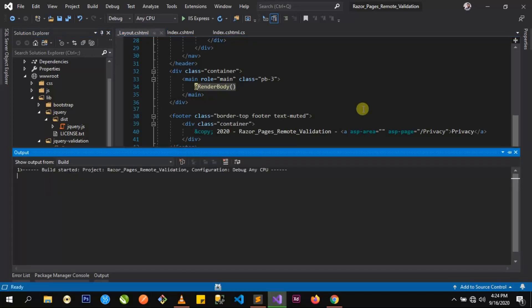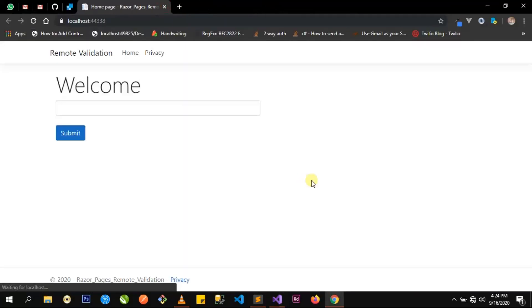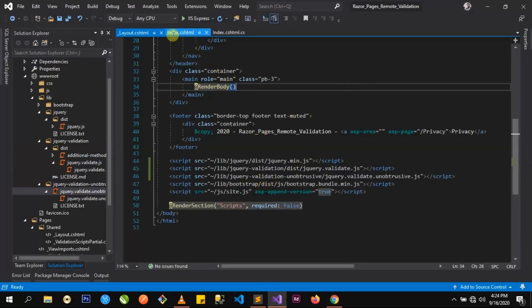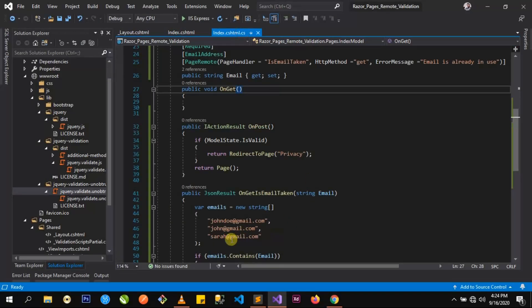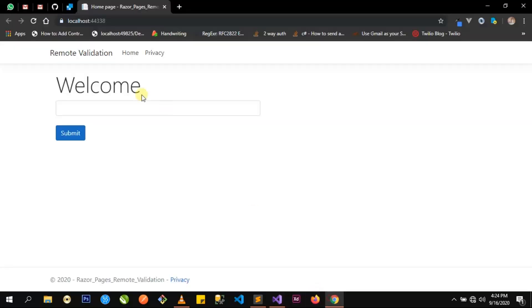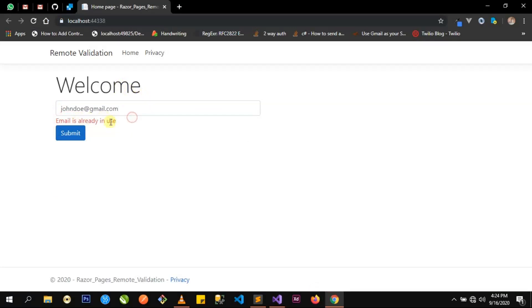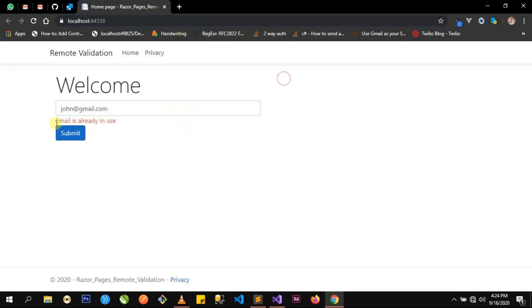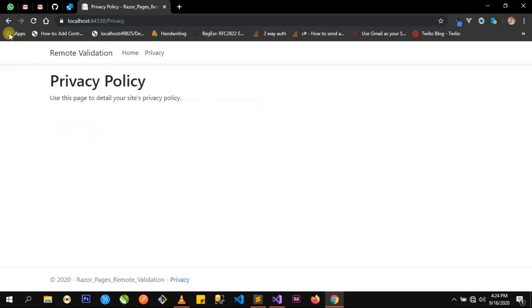Let's save this, run the code, and see what we have. I'll enter an email that has been used — let me check one of those emails. We have jongo@gmail.com. Let's enter that and try to submit. We get a validation error: email has been used. We don't even have to submit — once you click out, you get the validation error 'email is already in use'. Let's use an email that has not been used and see what we get. The submit is successful.